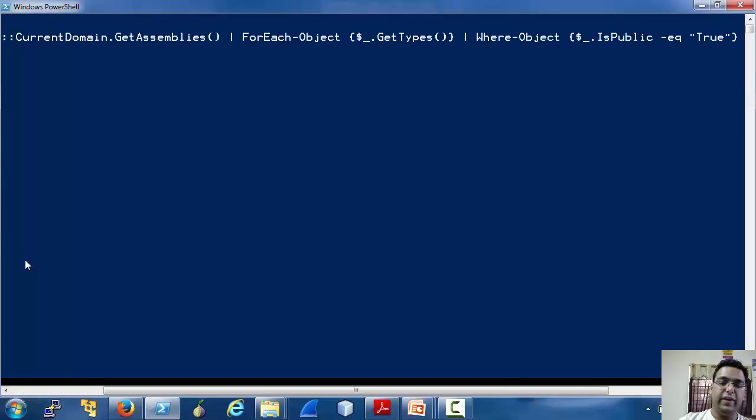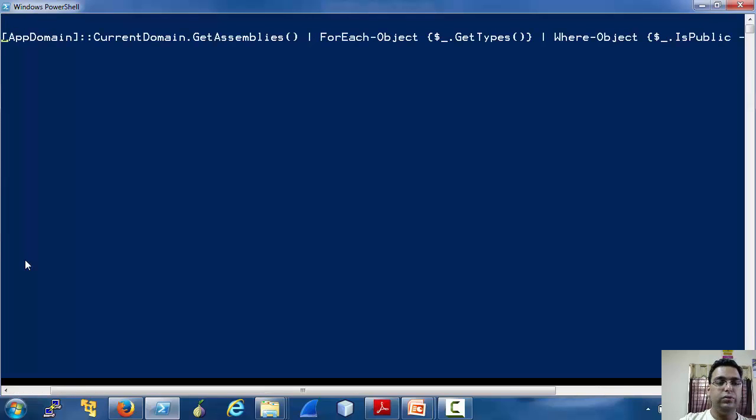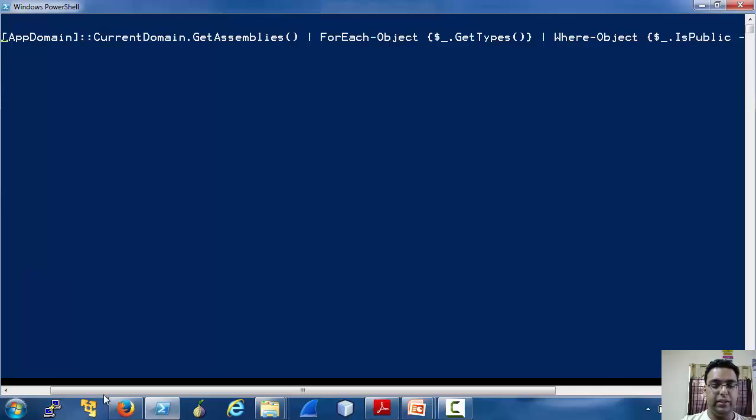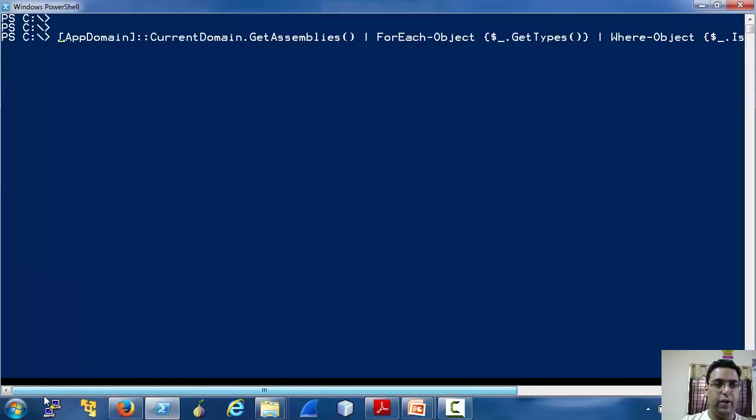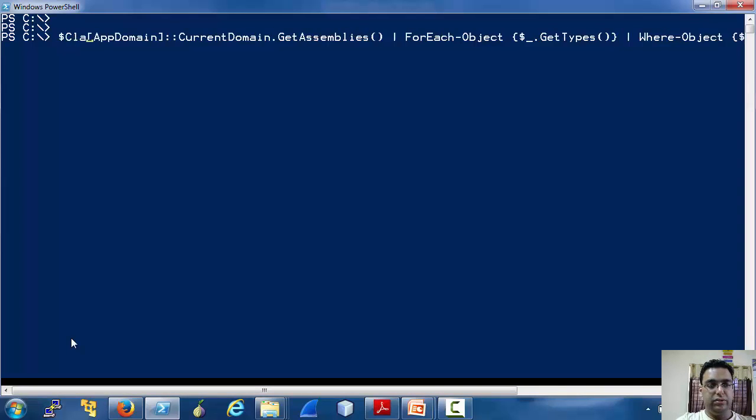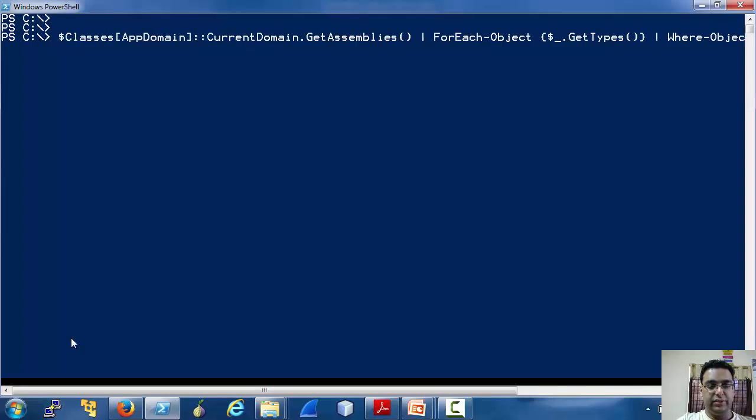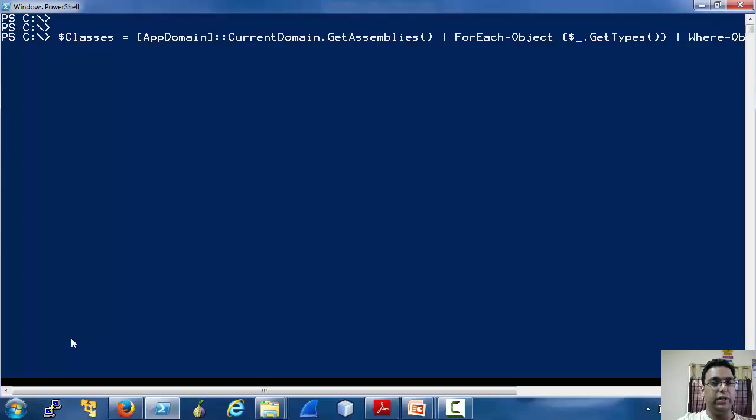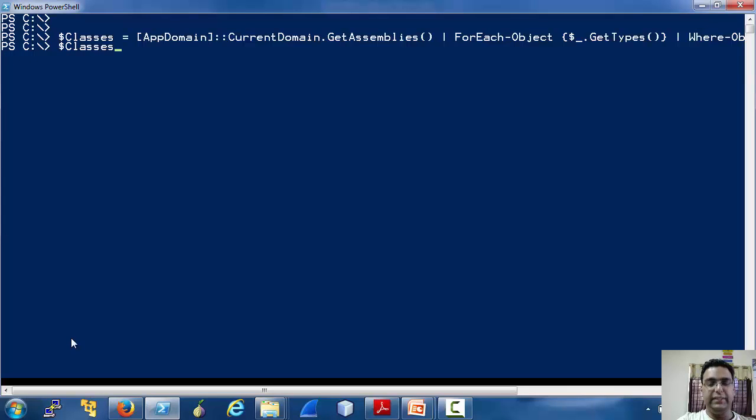So this is the way to explore .NET classes in PowerShell. But there is nothing really useful yet. Let's save this output in a variable called classes.